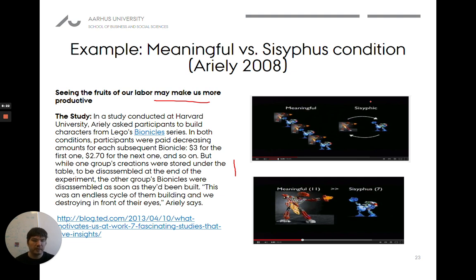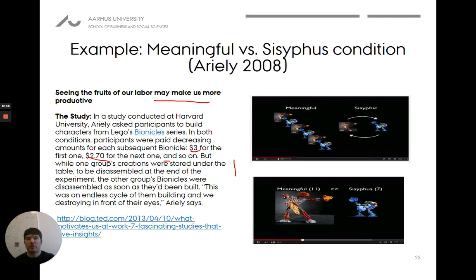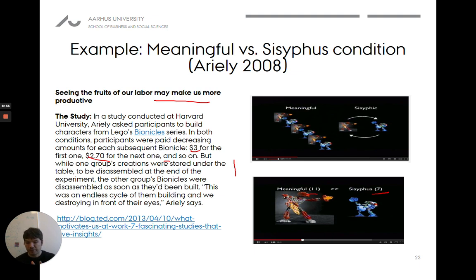The other group, called the meaningful group, simply had no one take the Bionicle apart. As similar a setup as possible — both groups build Lego Bionicles, both get the same amount of money. The question is: how many are they willing to build? You get $3 for the first, $2.70 for the next, $2.40, $2.10, etc. In the meaningful group, they were willing to build 11; in the other group, only 7. So here we have a randomized control trial with people randomly allocated to one group or another.